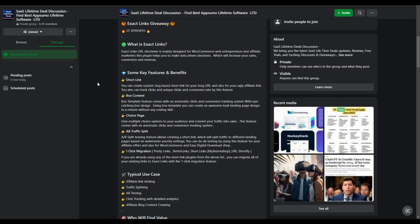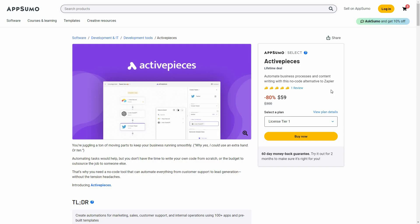Before I jump into the review, if you are interested in SaaS lifetime deals and a community where you can discuss these deals, you can join the SaaS Lifetime Deal Discussion Group on Facebook. On that group you are going to get various giveaways. Make sure you check the link in the description below.